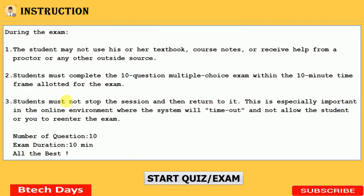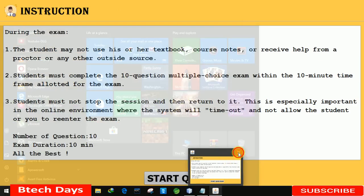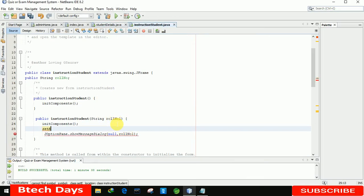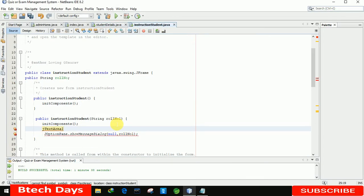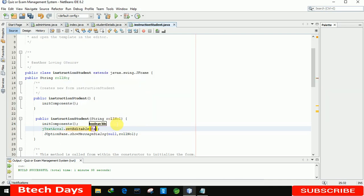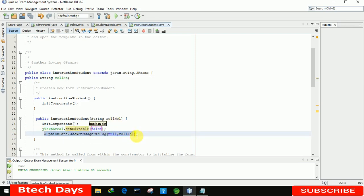You can see we moved to the Instruction page. We also need to disable the text area so that the student cannot edit it. For that, we write one line of code: jTextArea.setEditable(false). We are also removing the roll number display field.